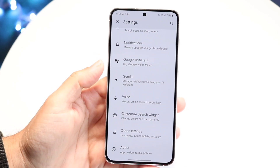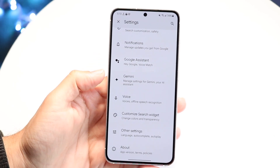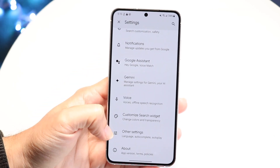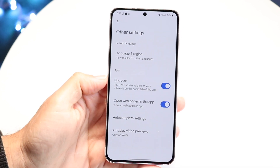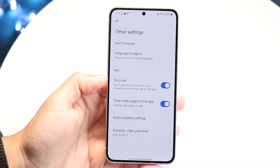What you want to do is click on Other Settings that comes up right here. So tap on Other Settings.